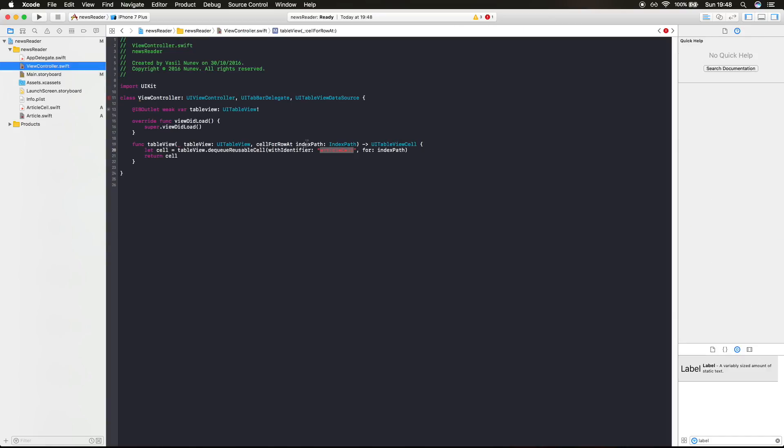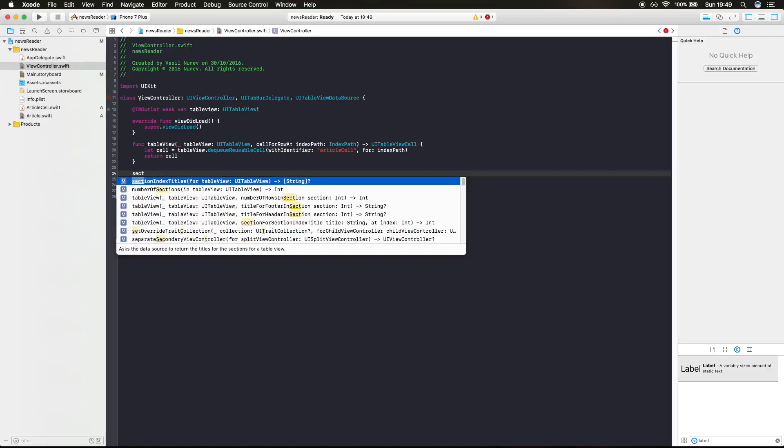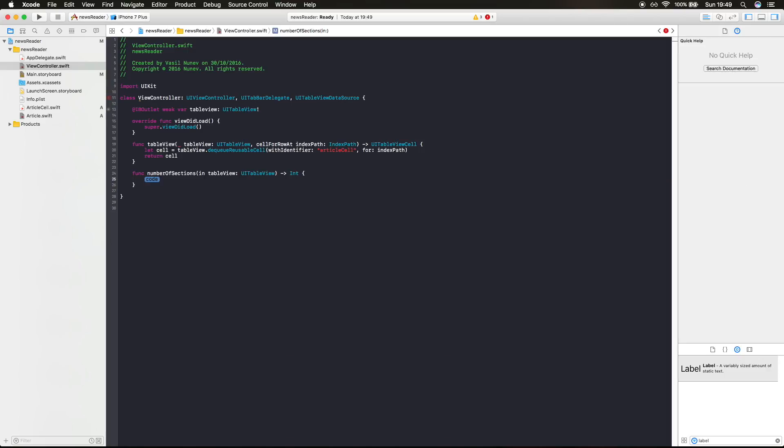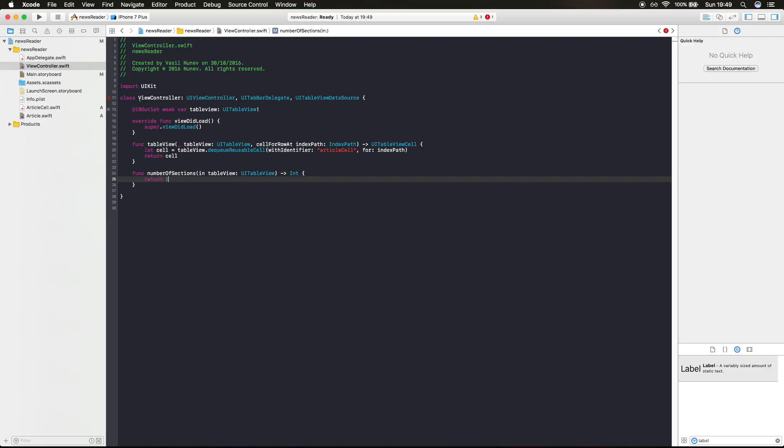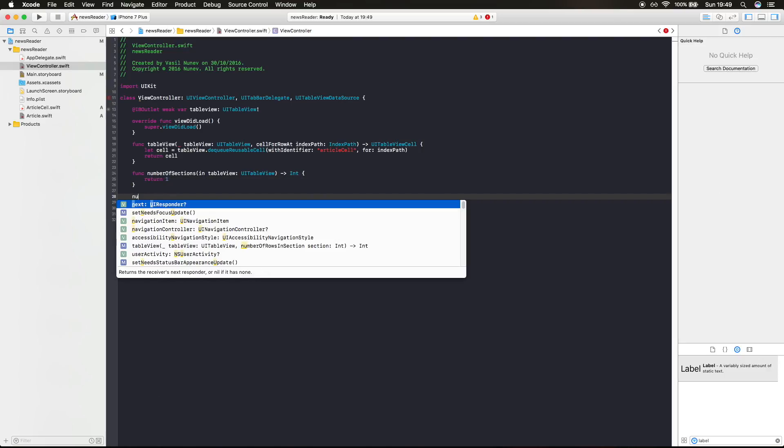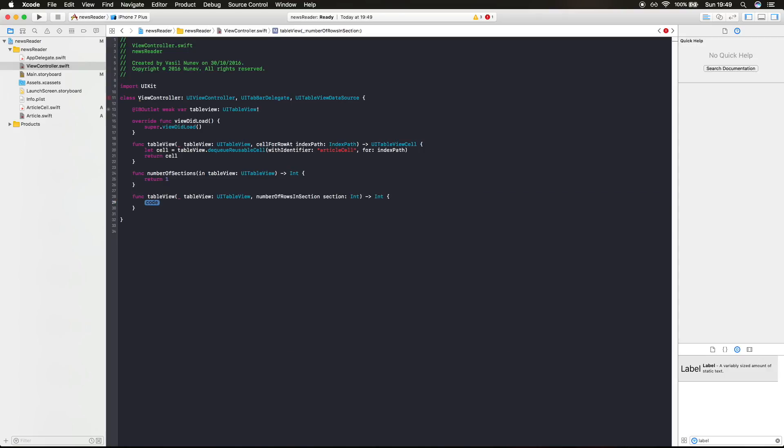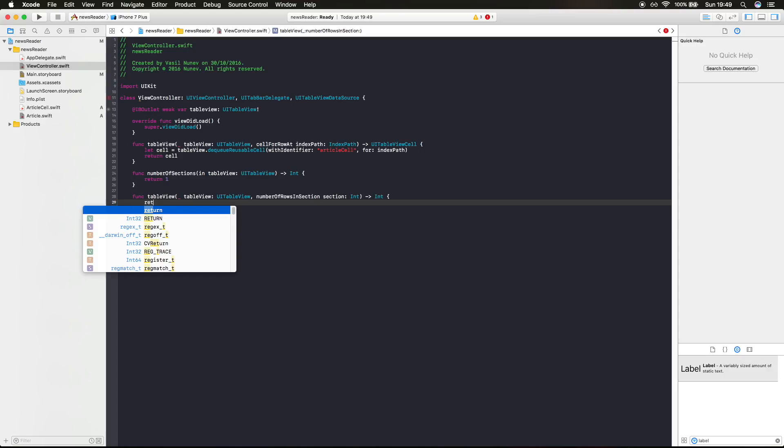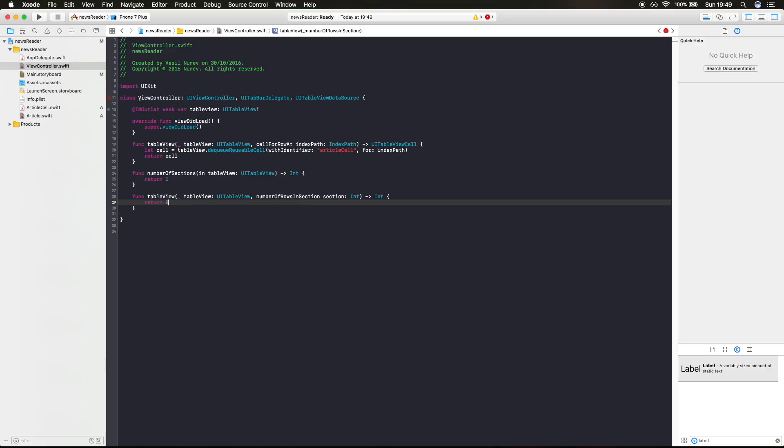A couple more methods: number of sections, we're gonna return one section, and number of rows in section, for that one section we're gonna return for now 0. Later on, instead of 0, we're gonna return as many articles as we have.